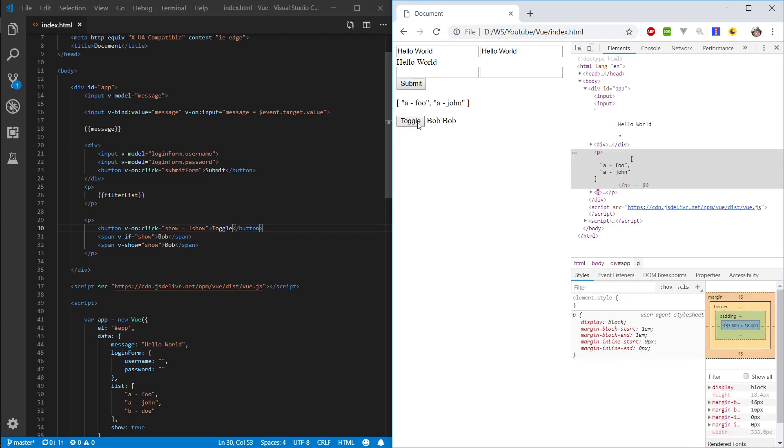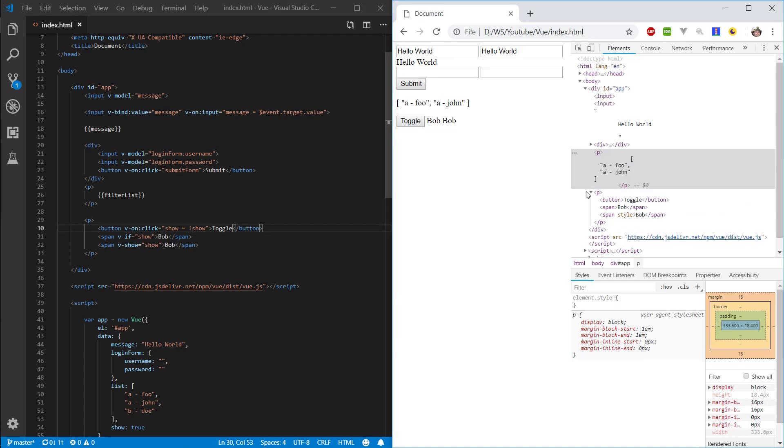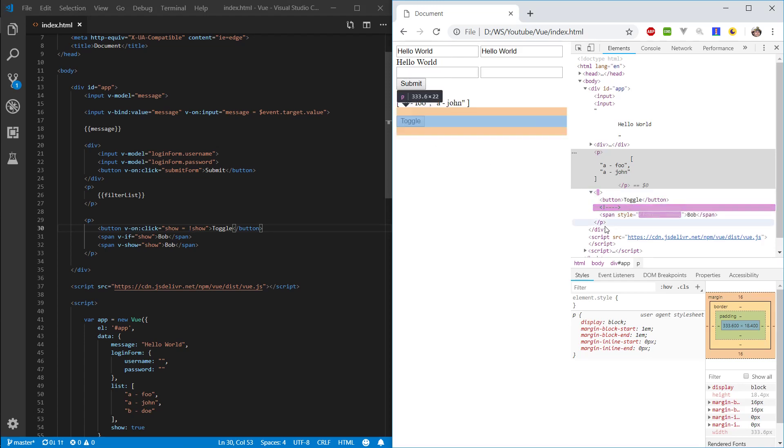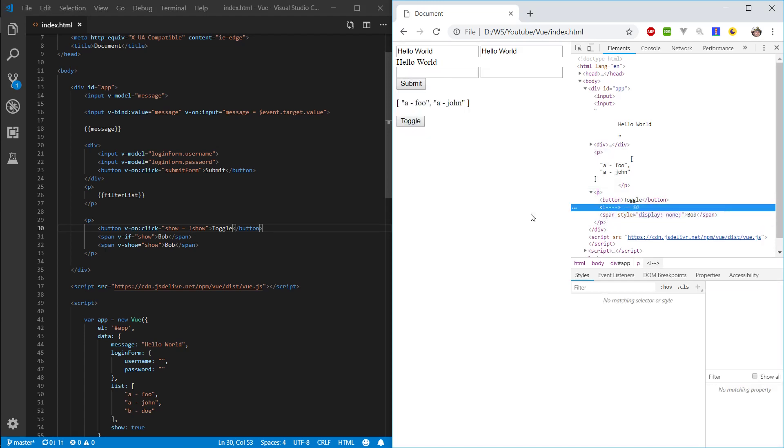And, you see, if we press toggle, it's going to remove both elements. But, what actually happens in the DOM, is when we toggle, the first bob, the one that's assigned to the v-if, is removed from the DOM.